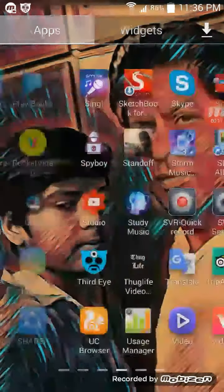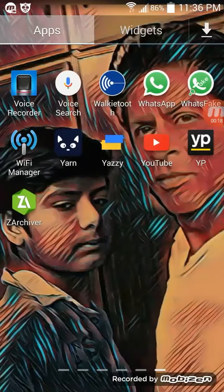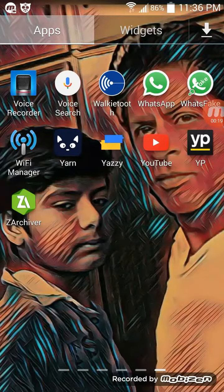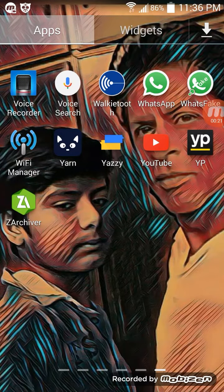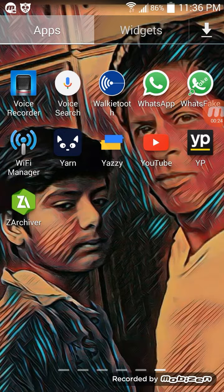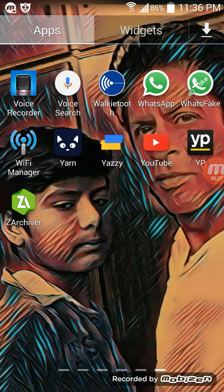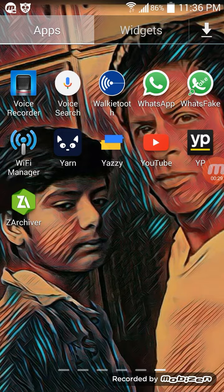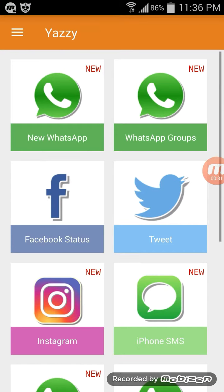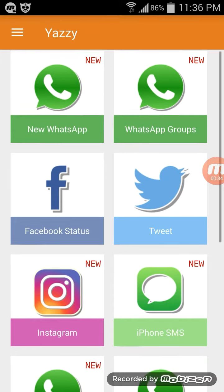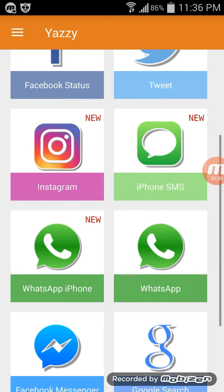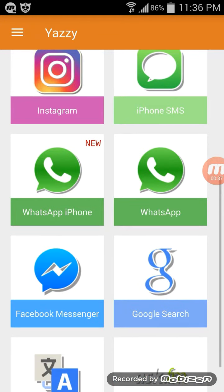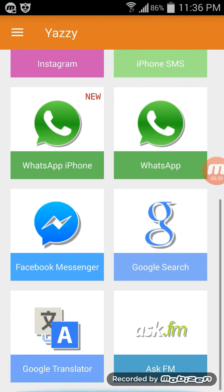First of all, you have to download these apps from Play Store: Yazi and What's Fake. After that you can download just one - Yazi is the best app. Just open it and you can see New WhatsApp, WhatsApp Groups, Facebook Status, Tweet, Instagram, iPhone messaging, WhatsApp Google Site, Facebook Manager, Messenger.